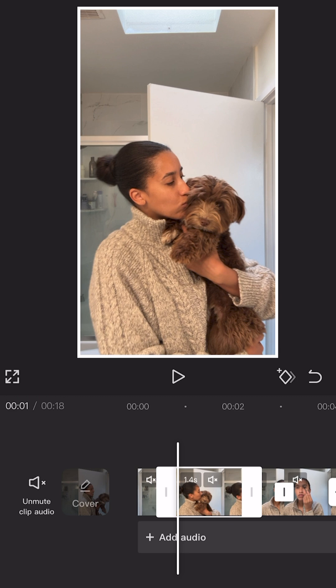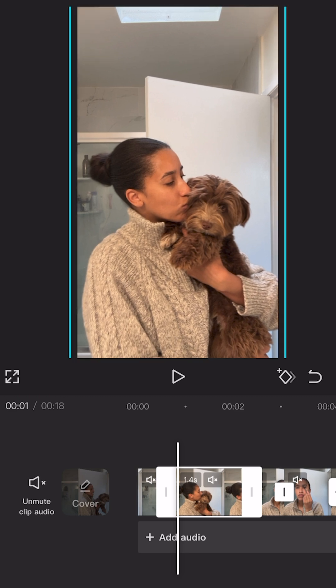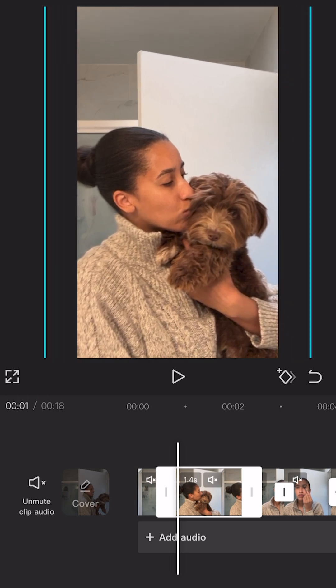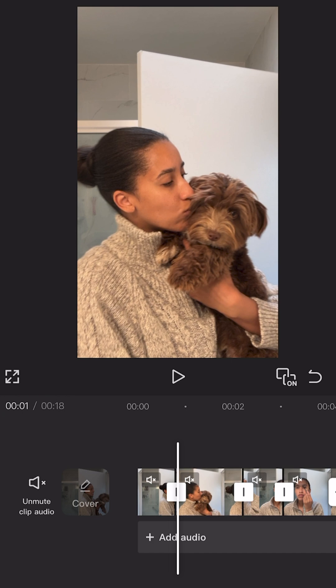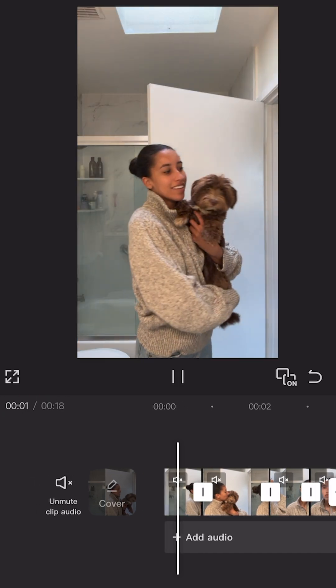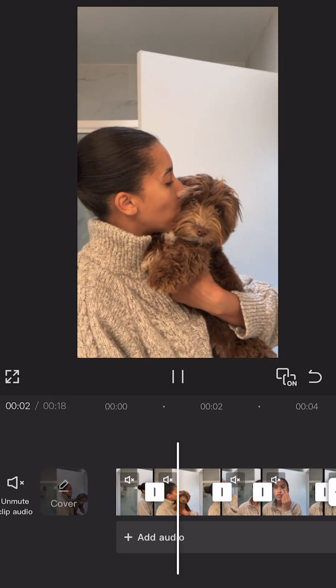Adding a static zoom on the CapCut mobile app is super easy. Start by splitting out the clip that you'd like to zoom in on. Then on the player, you'll pinch your fingers together to zoom in or pull them apart to zoom out.